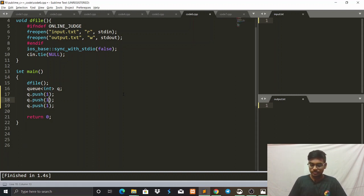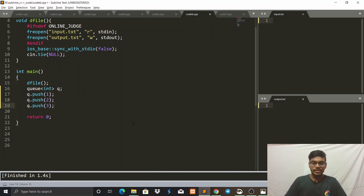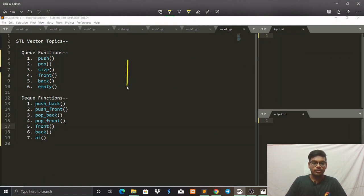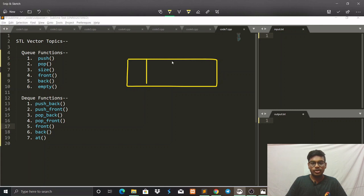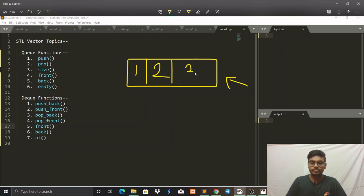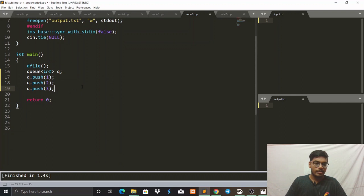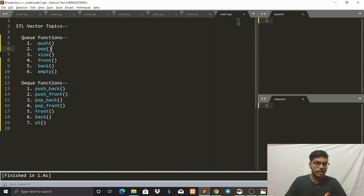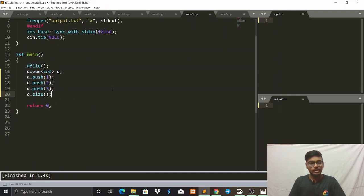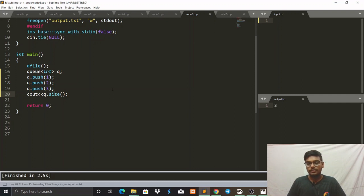We write q.push(1), q.push(2), q.push(3). So 1 is inserted first, then 2, then 3 — all inserted at the back. We can also use the size function: by writing q.size() we get the size of the queue. Since we have three elements, the output will be 3, and we can see the output is 3.